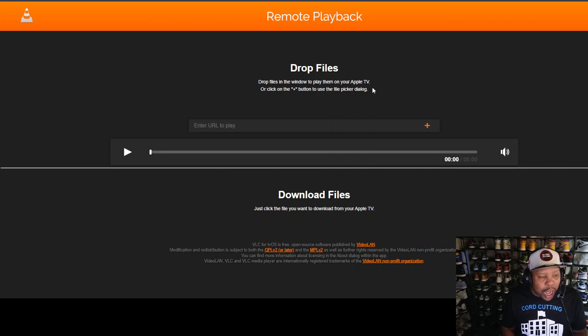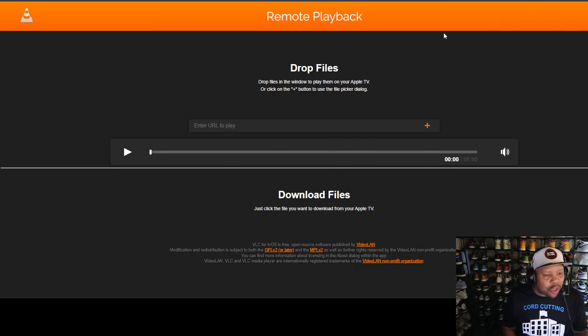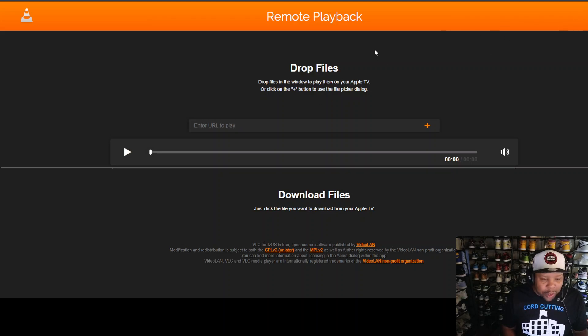You can use the plus button in the top right-hand corner to add files, or you can simply drag files over. I'm going to just drag some film over so you can see me drag it across.